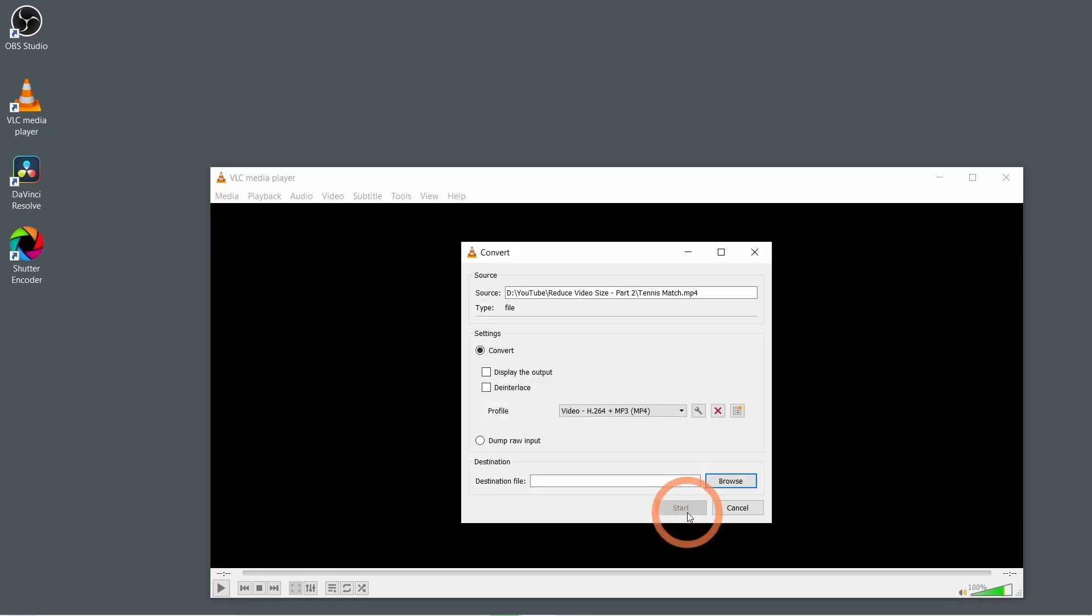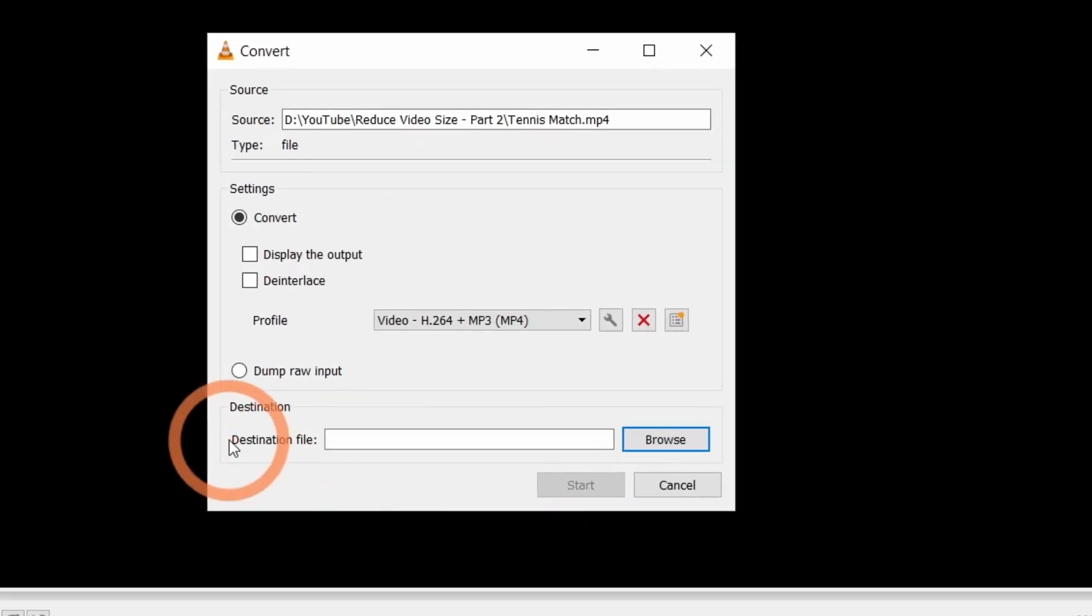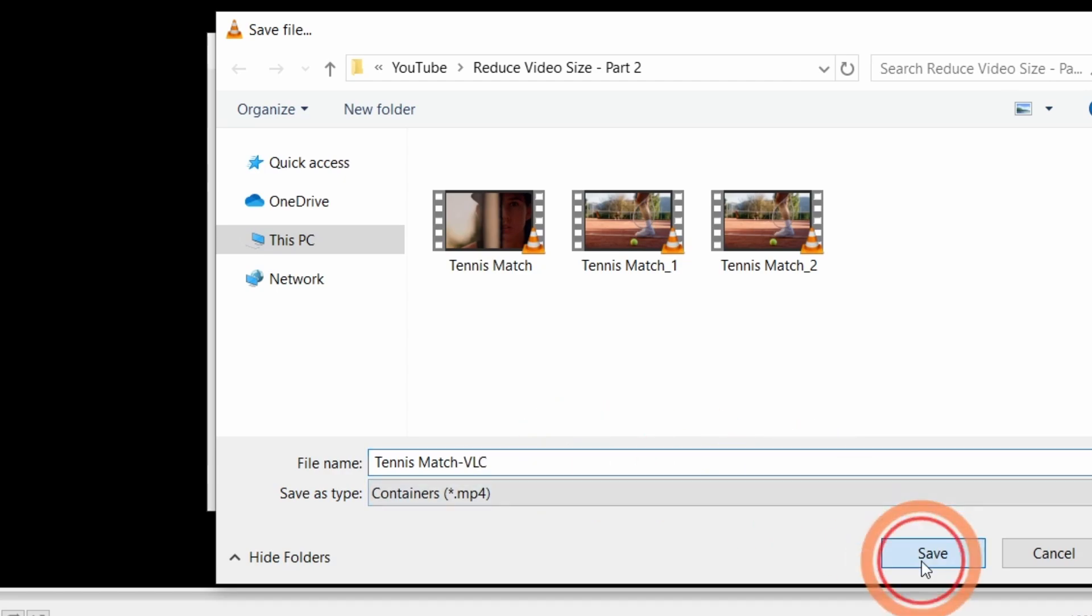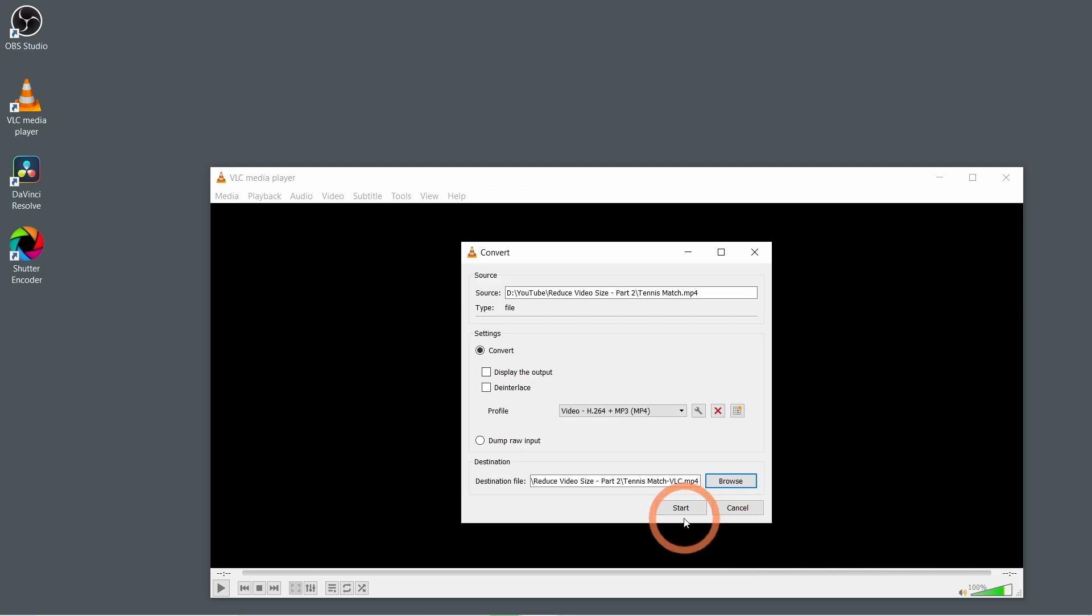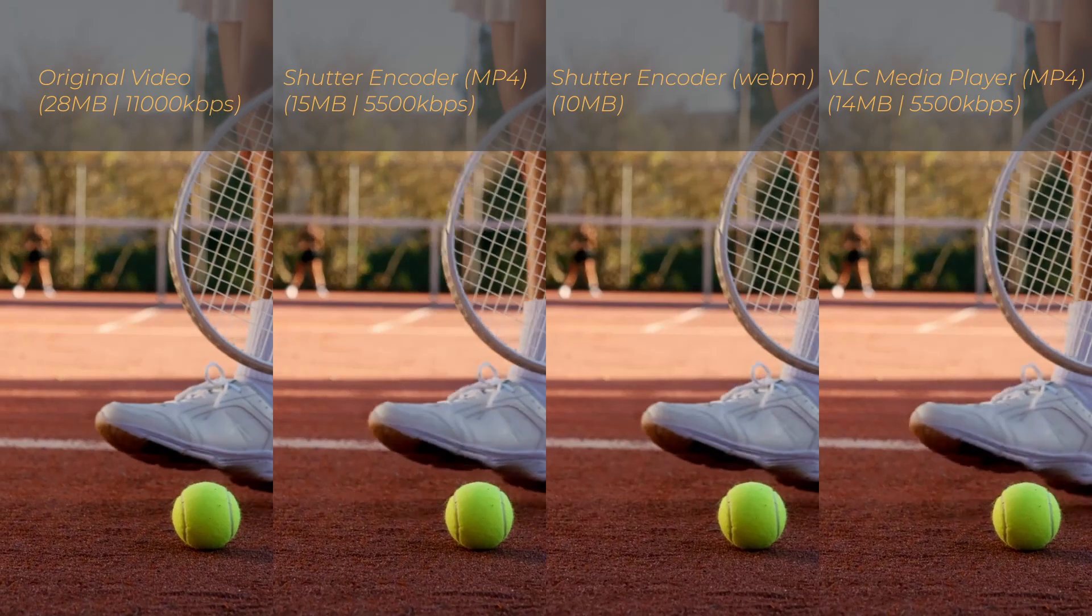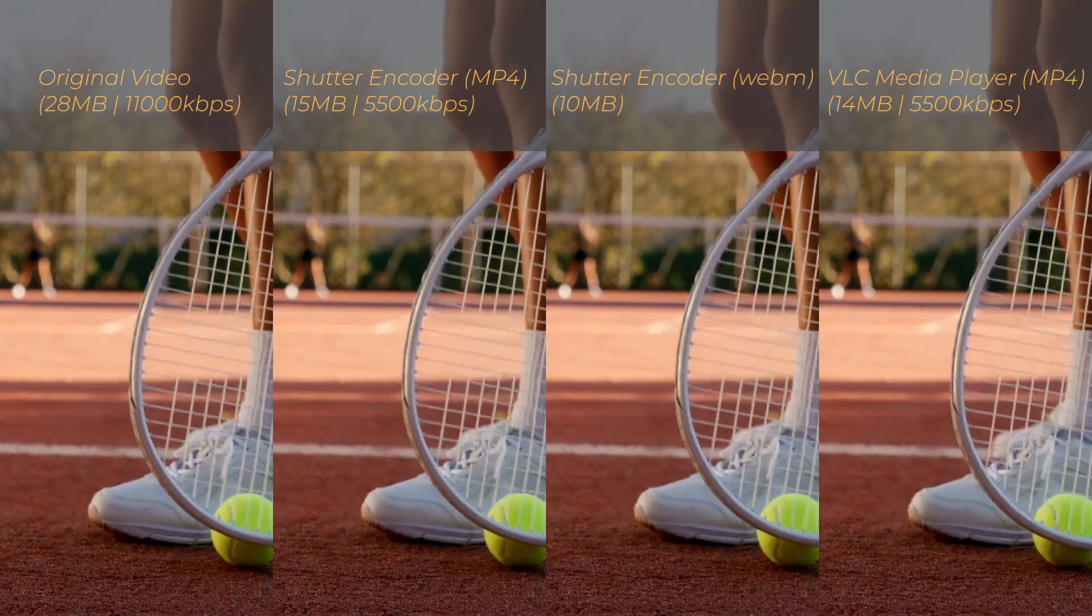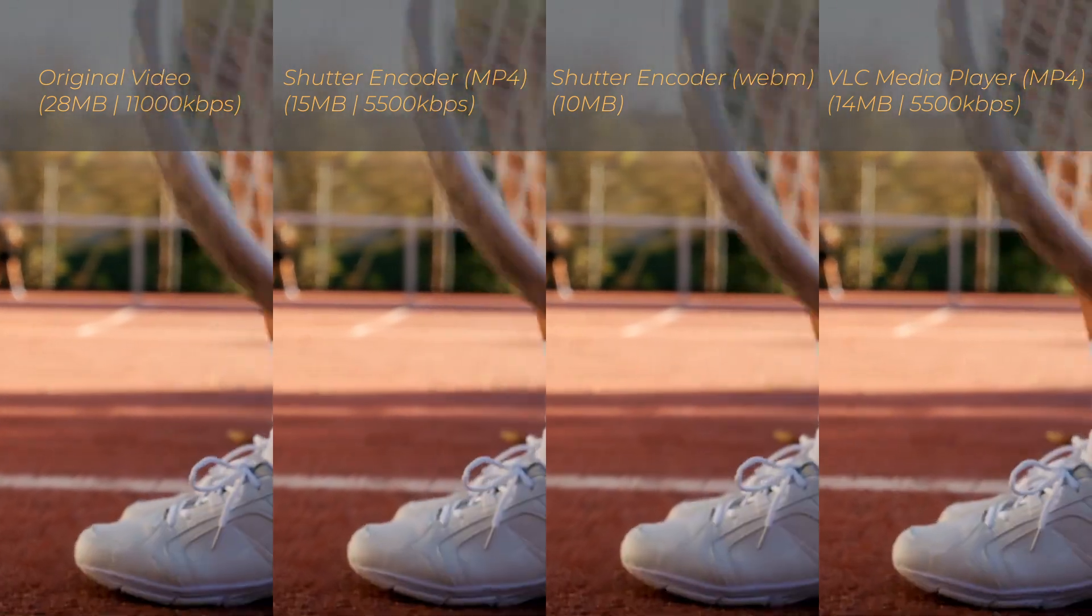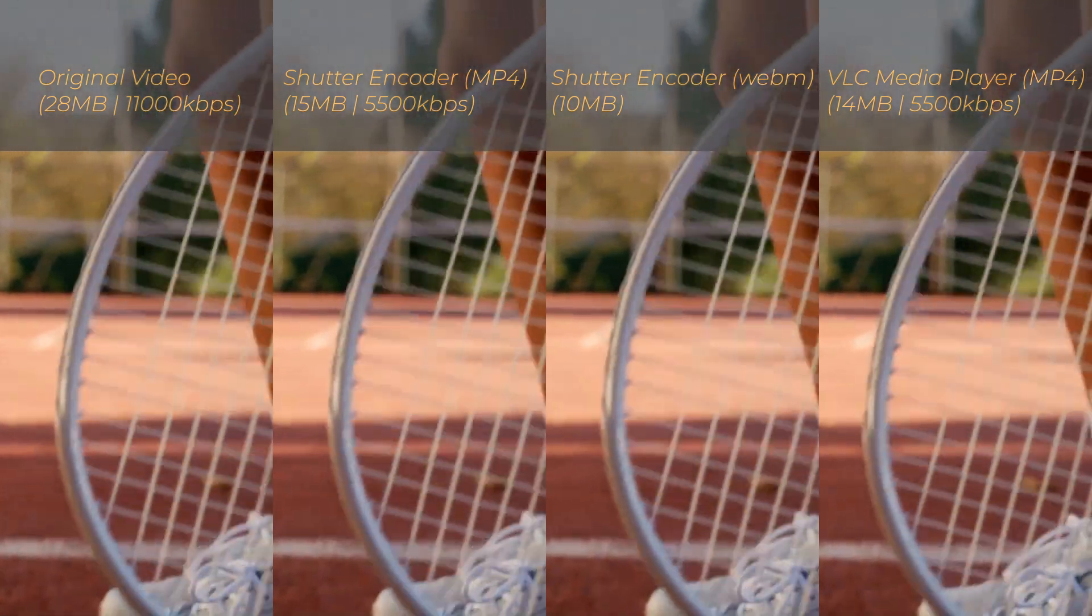Select the destination by clicking Browse. Click Start. And let me know in the comments if you noticed a big difference in video quality.